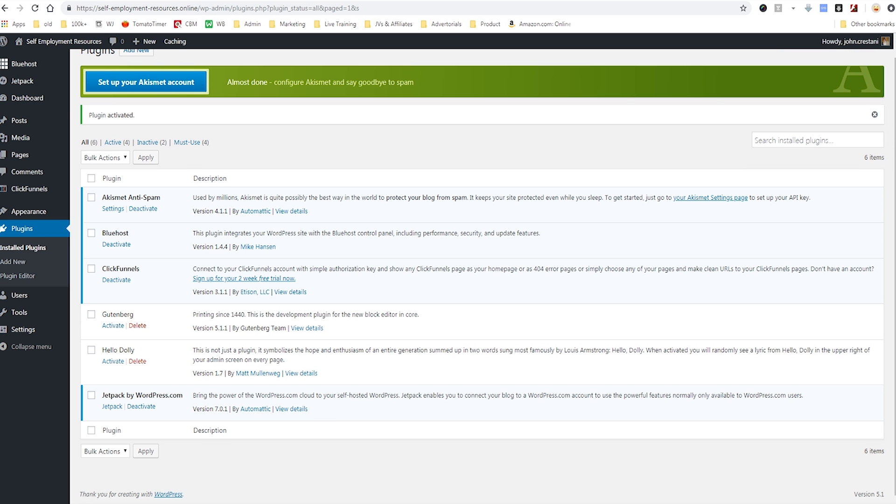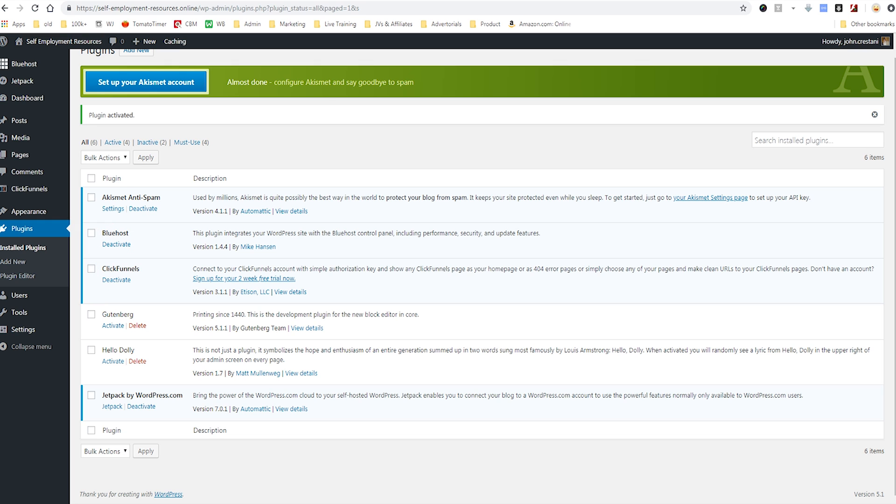I already have ClickFunnels installed on this site just for another demonstration I did. ClickFunnels is a software I use because I actually use ClickFunnels to build my sites. I use WordPress as the kind of framework and then I build them more customizable in ClickFunnels.